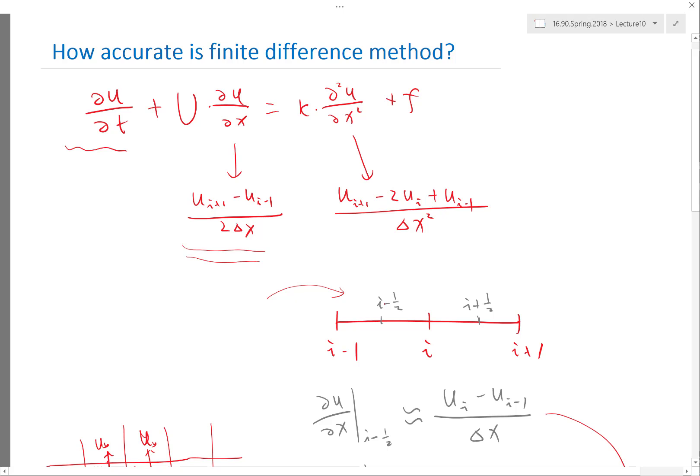As long as the fourth-order derivative is not huge, because we are multiplying by delta x squared over 12 — which is often a very small number — we get very accurate approximations to the second-order derivative. This is the standard way to analyze the accuracy of finite difference methods: just plug everything into Taylor series and the residual term determines the accuracy.